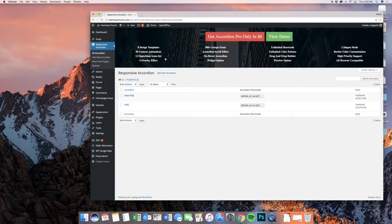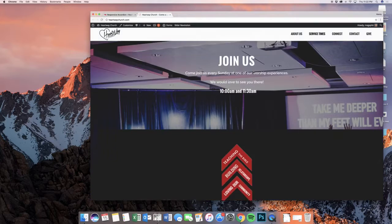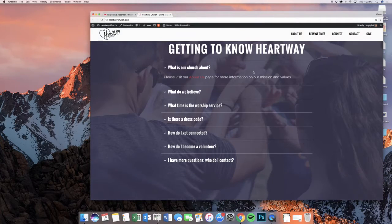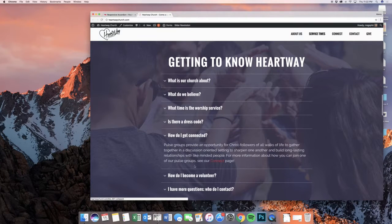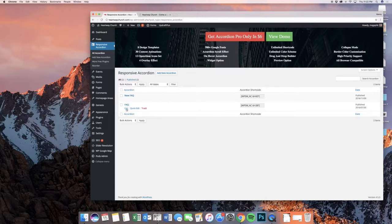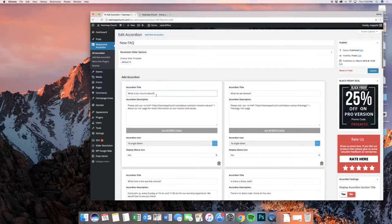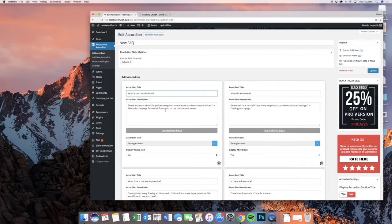We have a responsive accordion here, and this appears on the home page and I think it might appear on an inside page as well. We come down here in Getting to Know Heartway, and we have our different little categories here, and they pop open once you click them. It's very simple to make changes to this. We're on our new FAQ over here. You have a title for each one of those things — the title is what shows up right here. Inside of that, we have the accordion description.